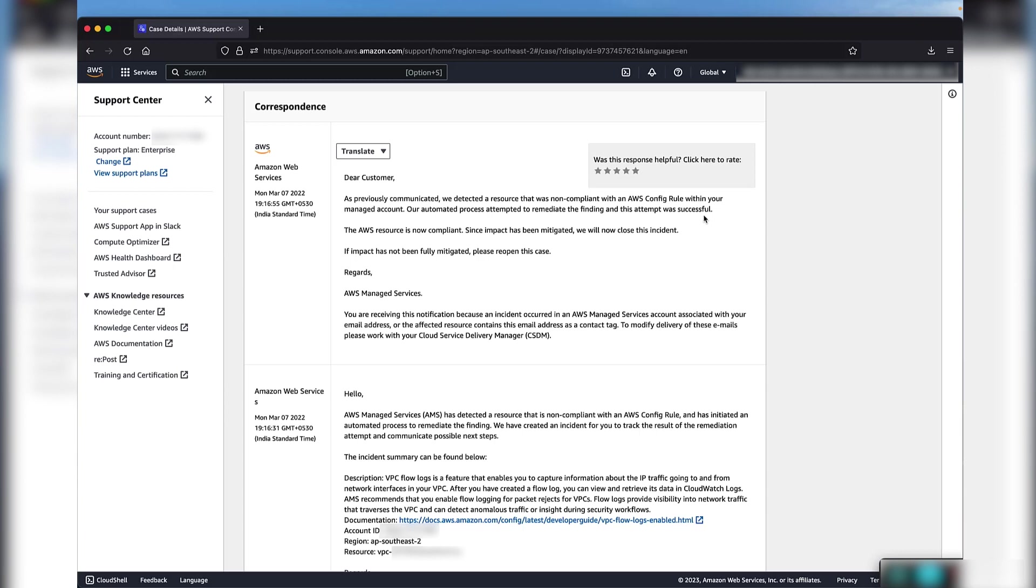If the automation fails to run for some reason, an AMS engineer investigates the issue and updates you on the same case. You can respond to this notification in the same way as for any other incident.